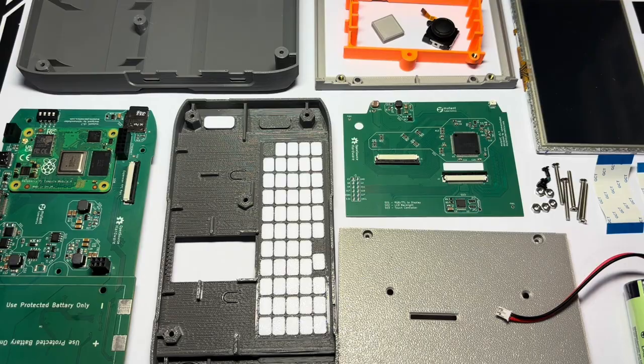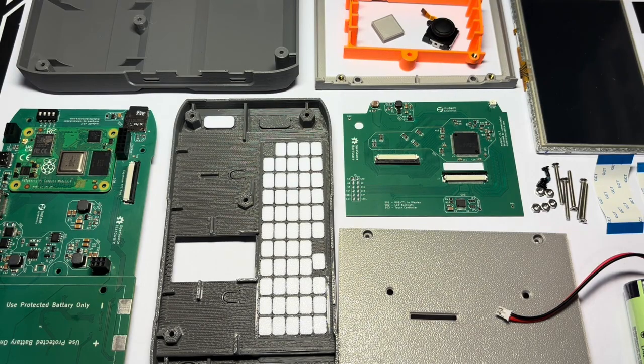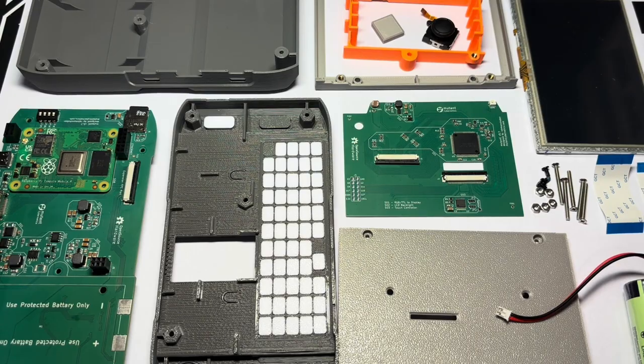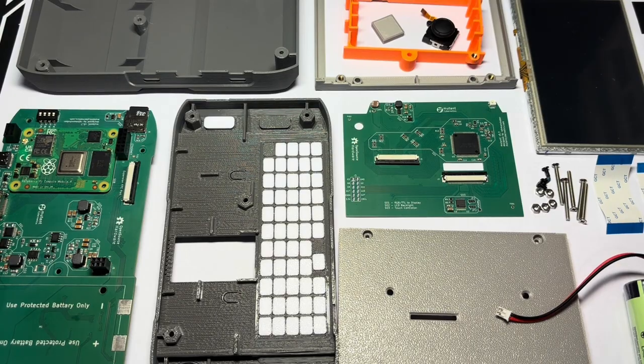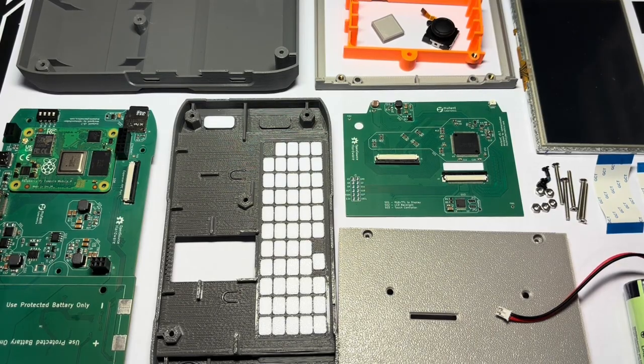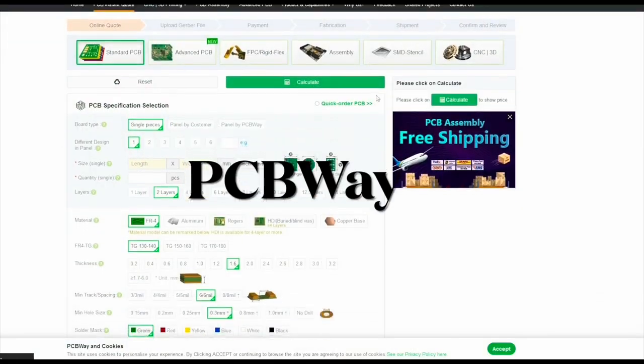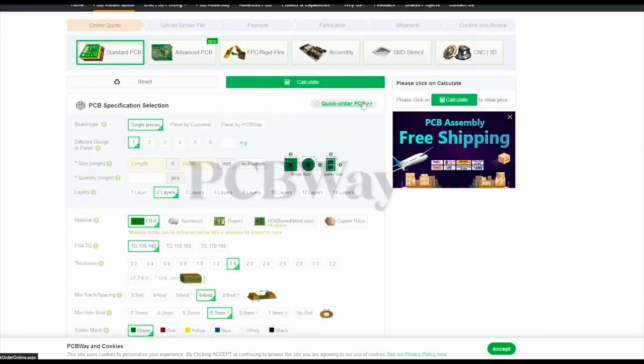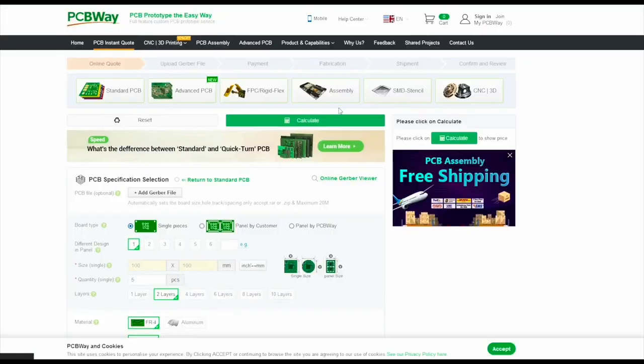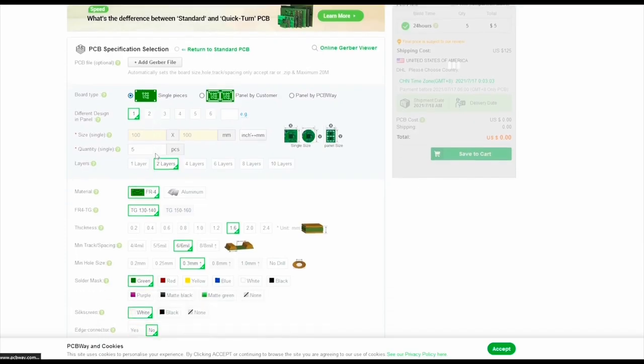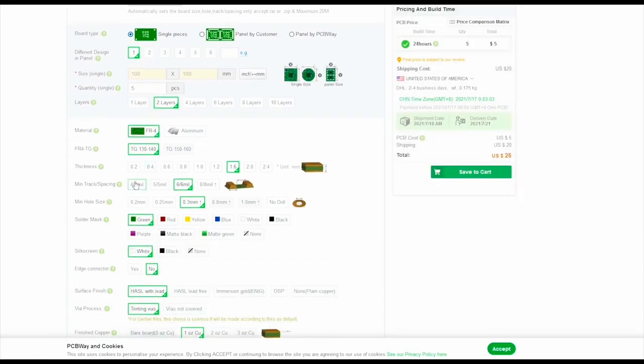I would suggest to follow this method that I am using to assemble this mutancy version 5. Later on you can improve it. So let's start. Today's sponsor is PCBWay.